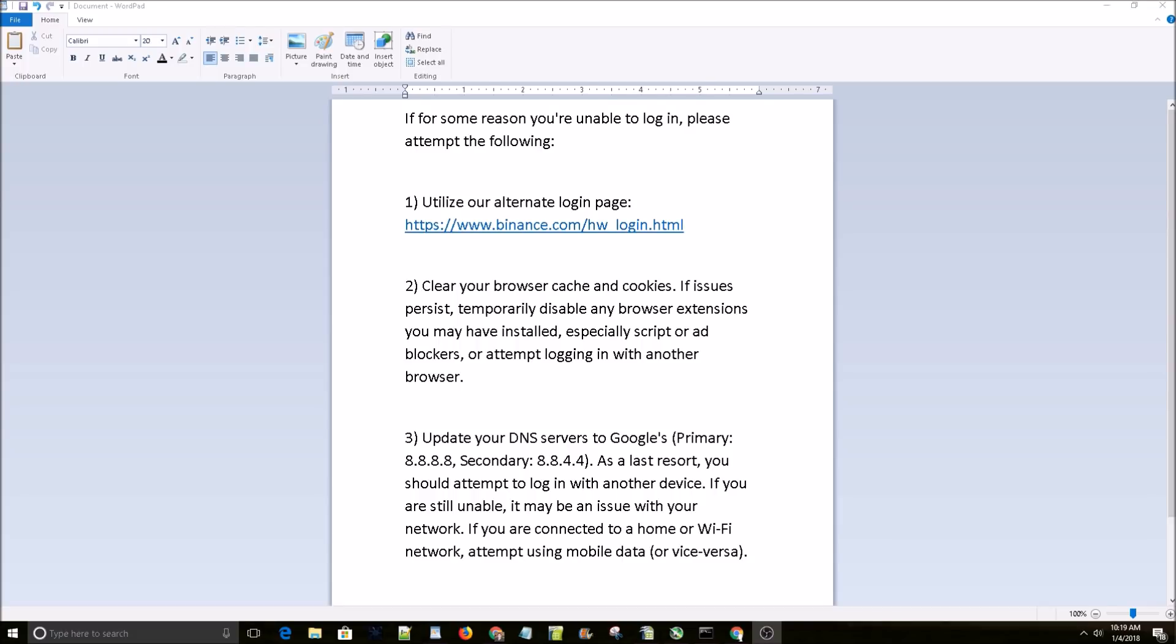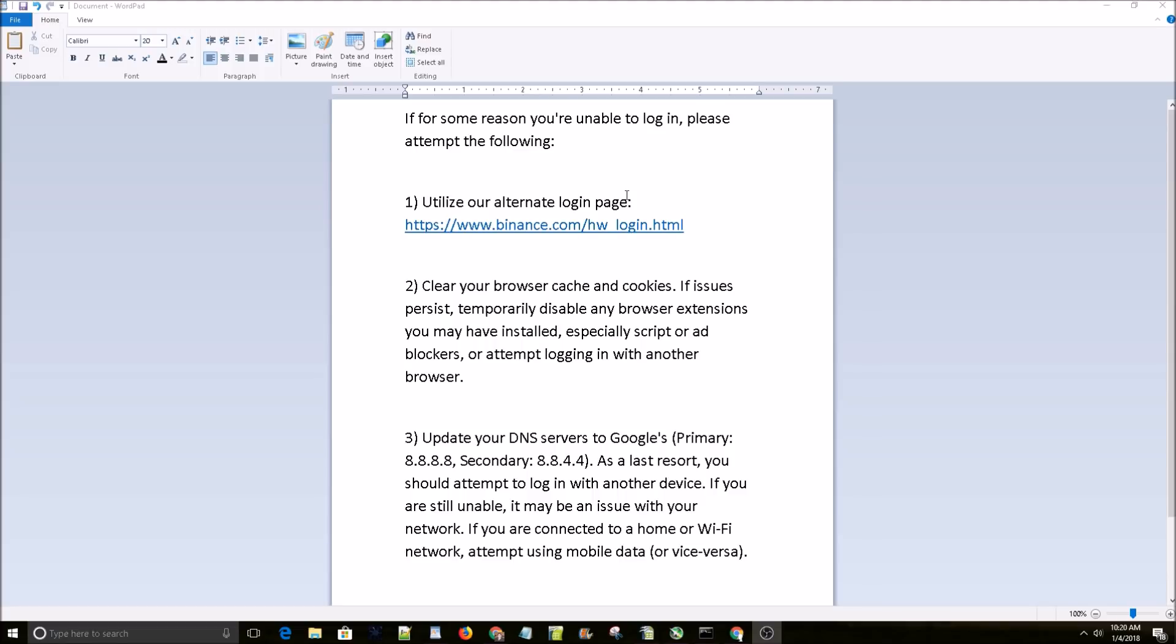Here's an announcement from Binance's Twitter, and this number one worked for me. They say if for some reason you're unable to log in, please attempt the following: utilize our alternate login page. Here's the link, I'll leave this in the description.